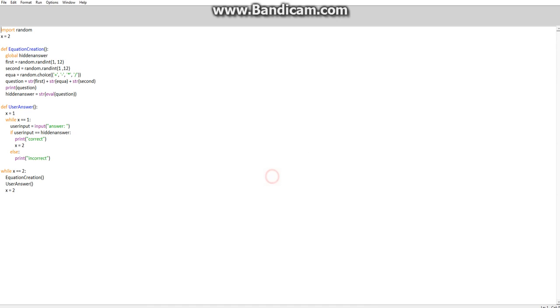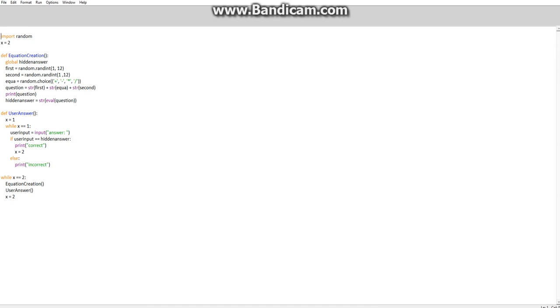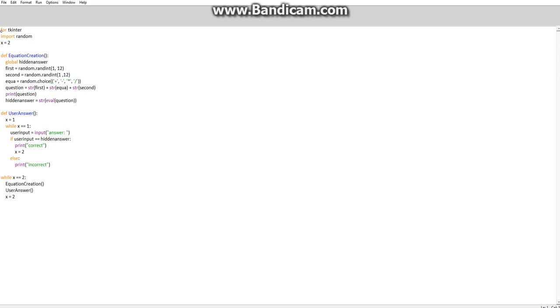Moving on from this, we want to start putting this onto a canvas. We're going to want to import tkinter, which is the GUI program we're going to be using. So from tkinter import star to import all.